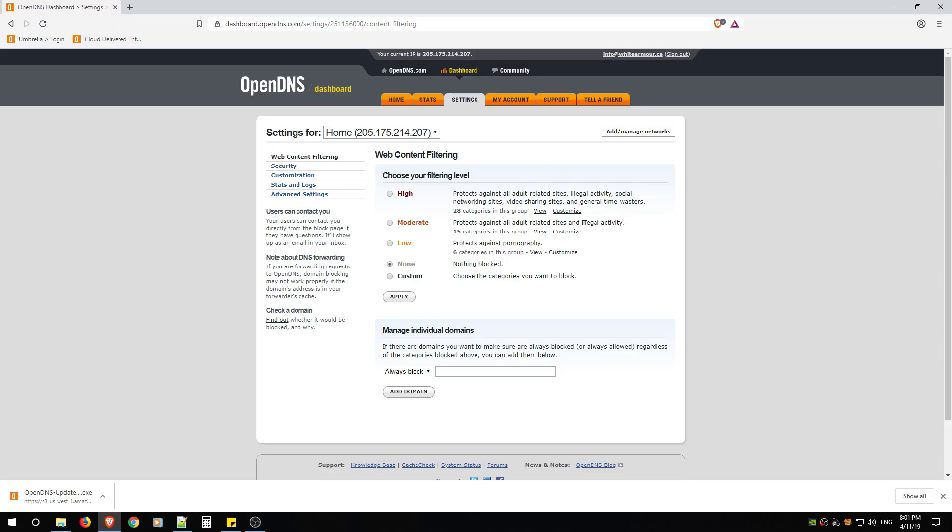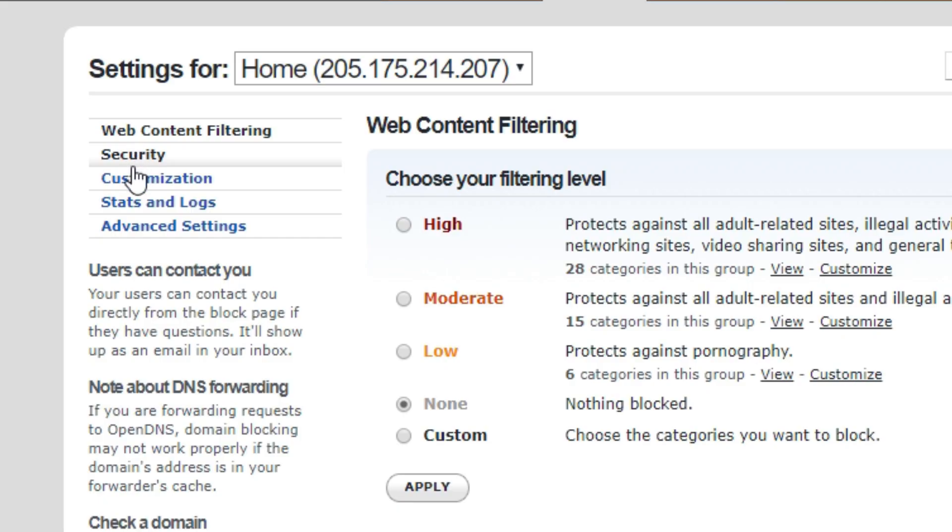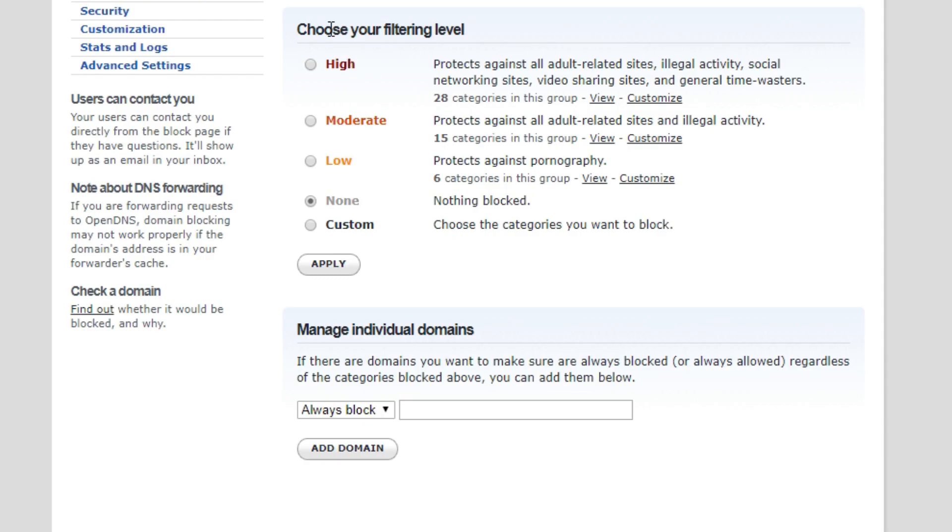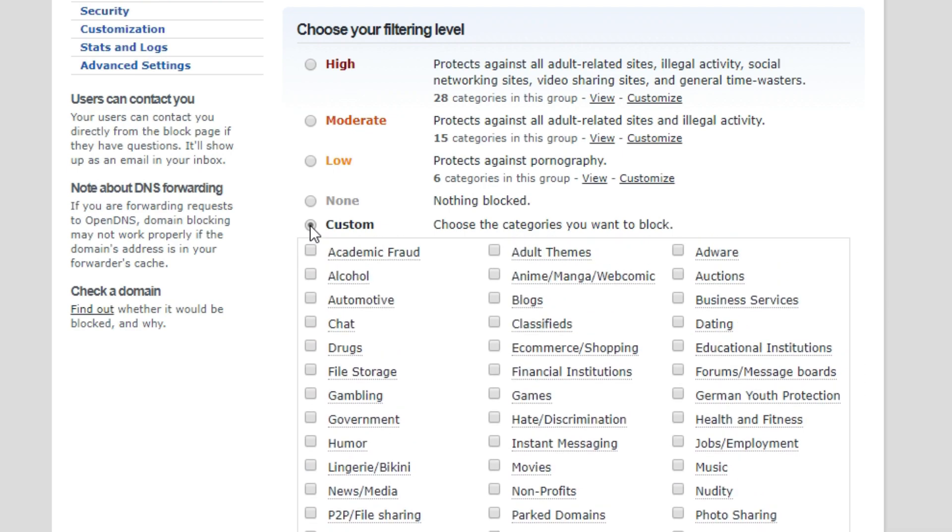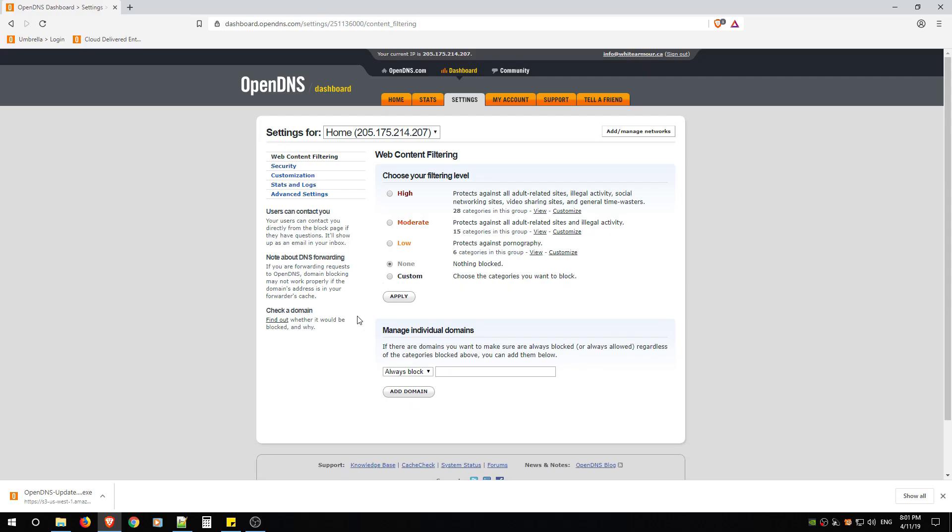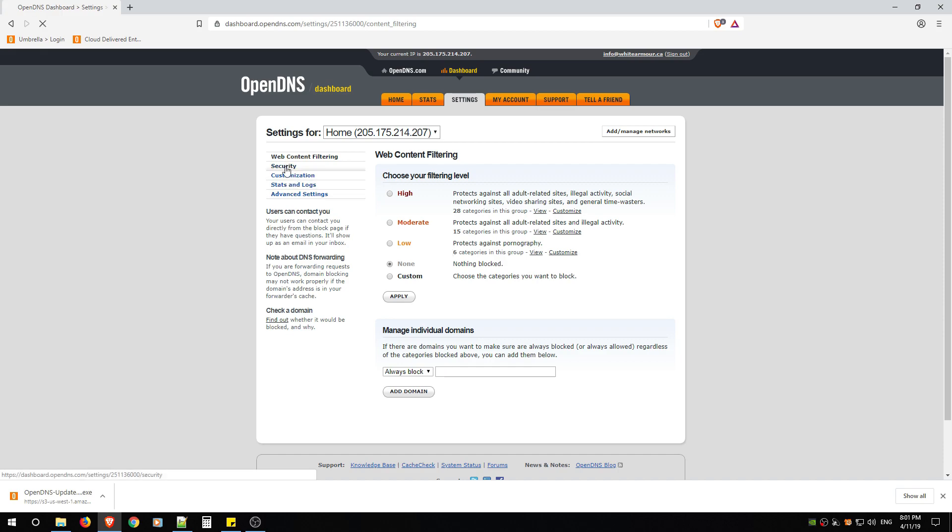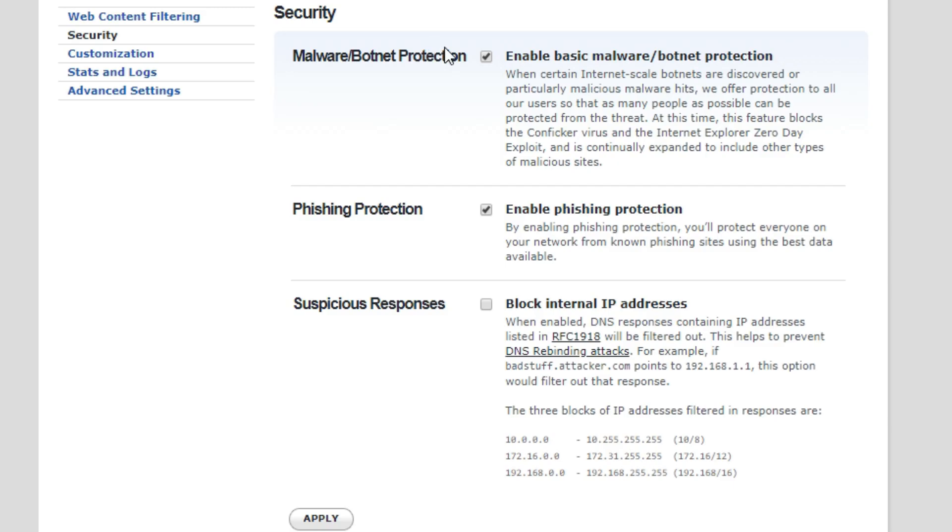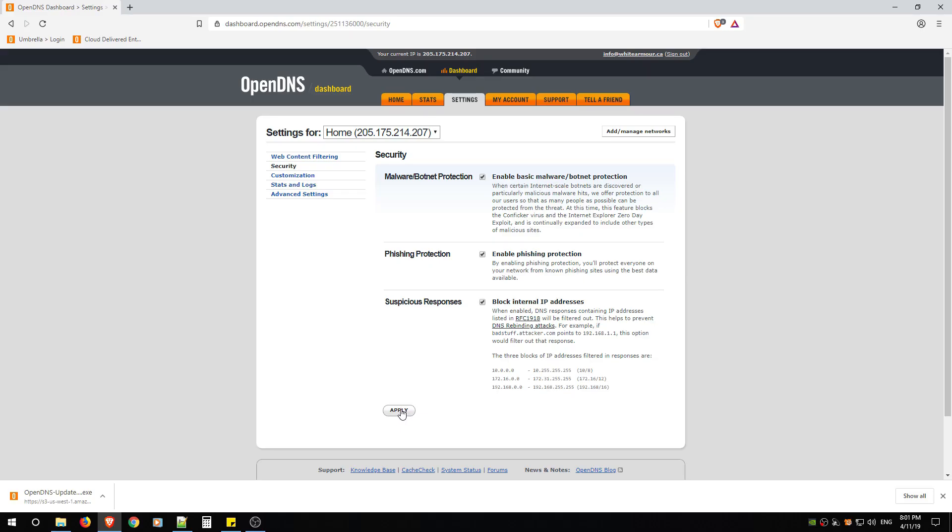From here I'm going to go through each section on the left and then I'm going to also show you how to customize and what the low, moderate, and high actually mean. So for now we're just going to go through the different sections and I'll come back to web content filtering at the end. So first go to Security. Make sure malware and botnet protection is enabled, phishing protection is enabled, and also suspicious responses. Make sure that's enabled and click Apply.